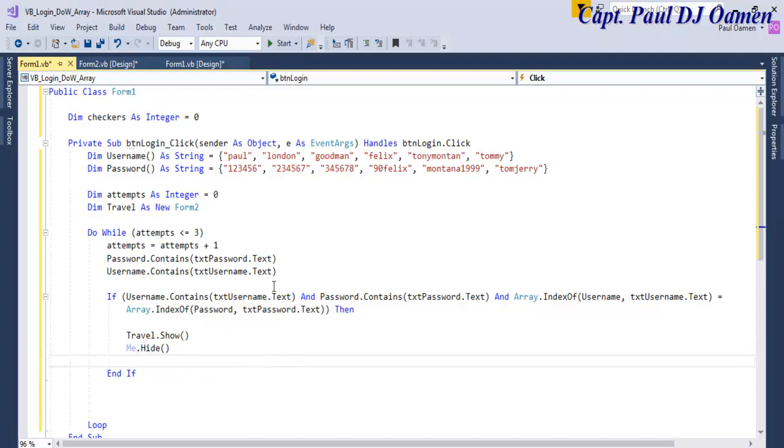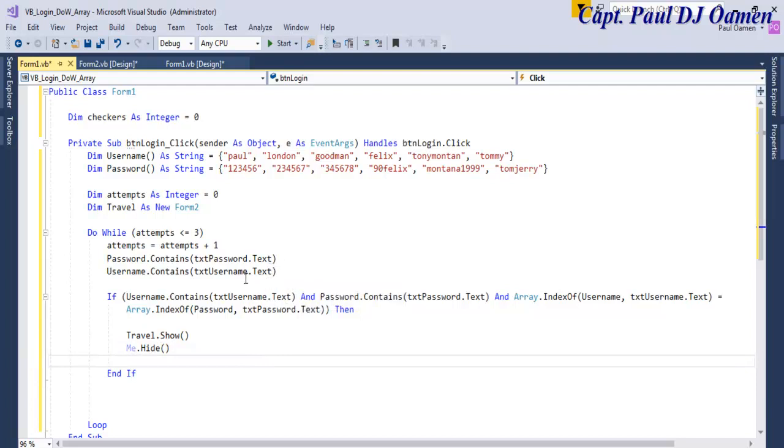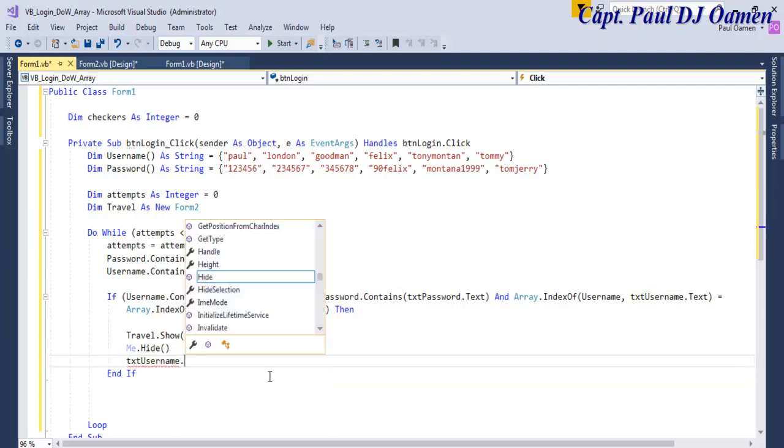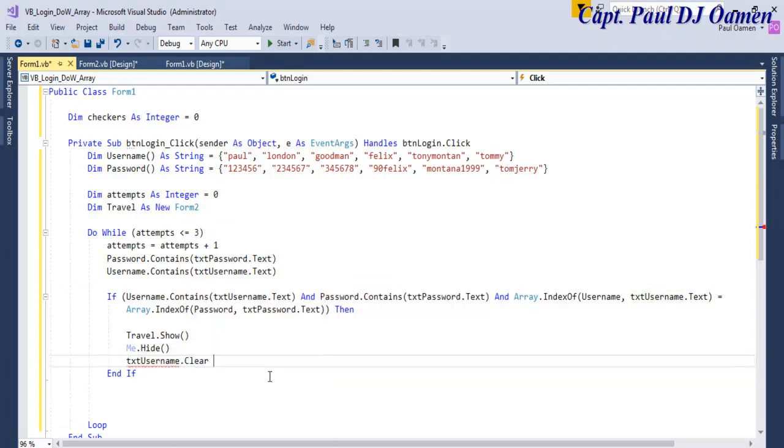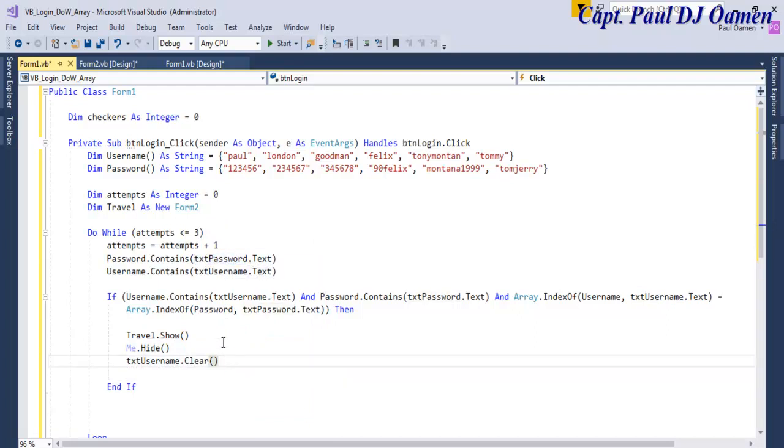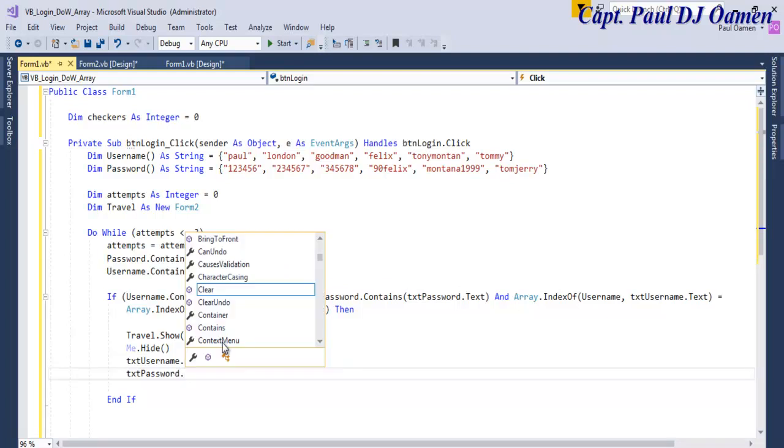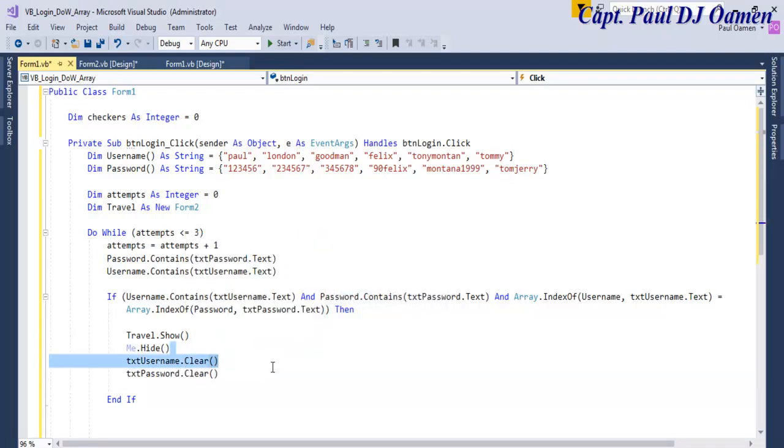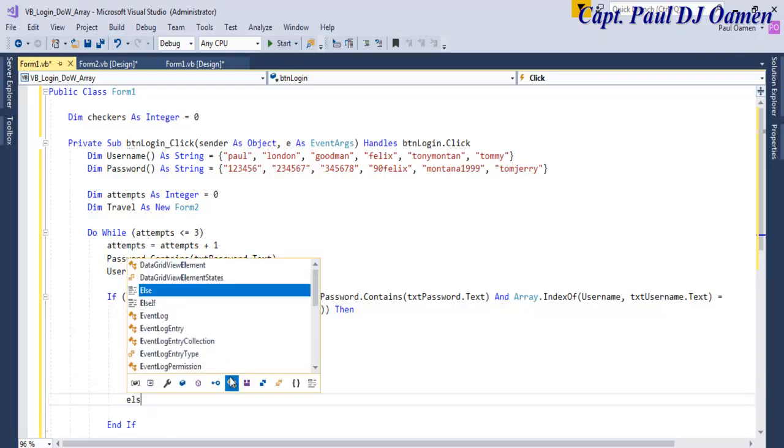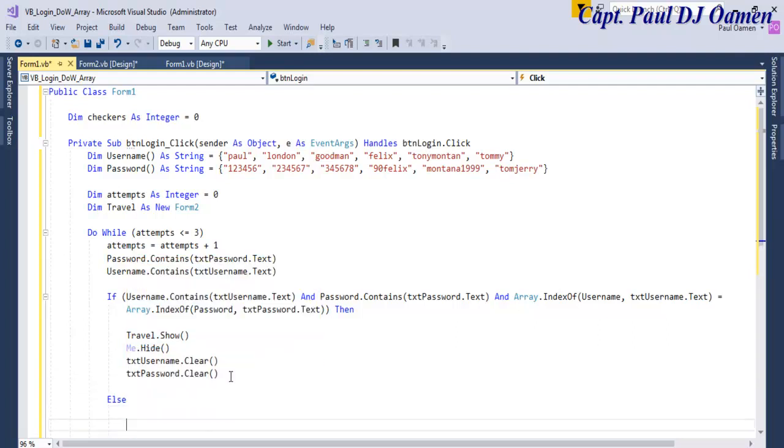So if we want, we can also clear this. Let's just clear this one: user.clear, dot.clear, and let's clear the text box as well, dot.clear. Right, OK. Supposing the data you enter is invalid.